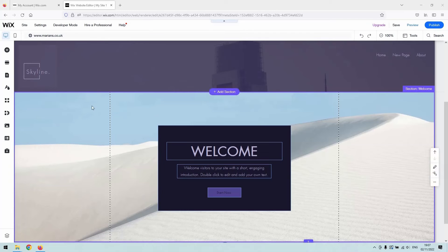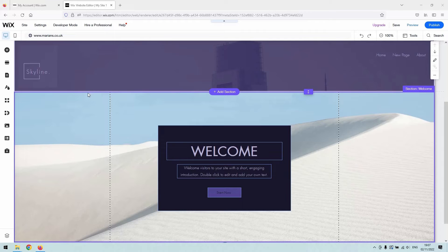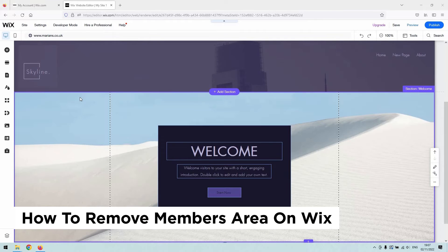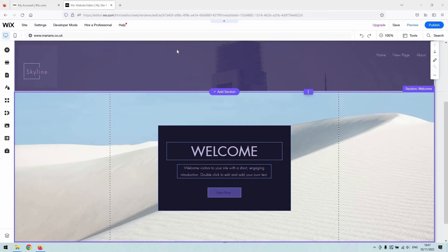Hi there guys, welcome back to the channel. Thanks again for joining us today. We've got a very short video for you that will demonstrate how to remove your members area from your Wix website. It's quite simple and straightforward.